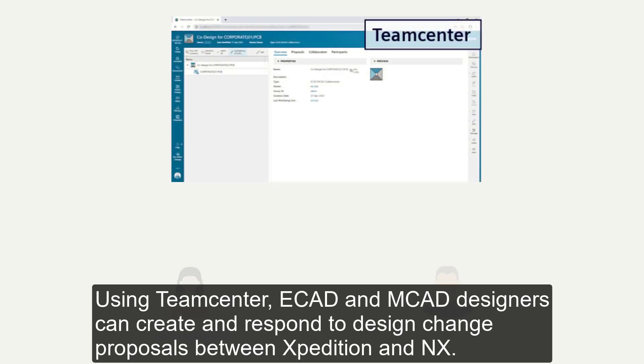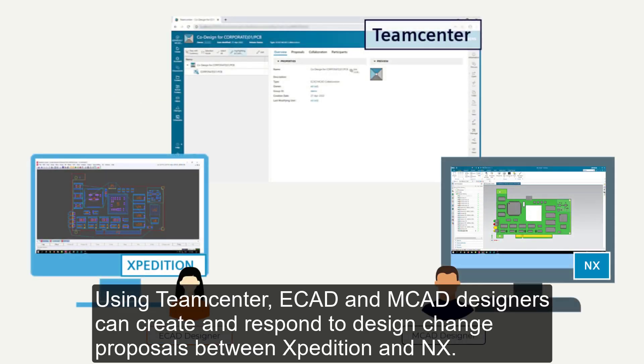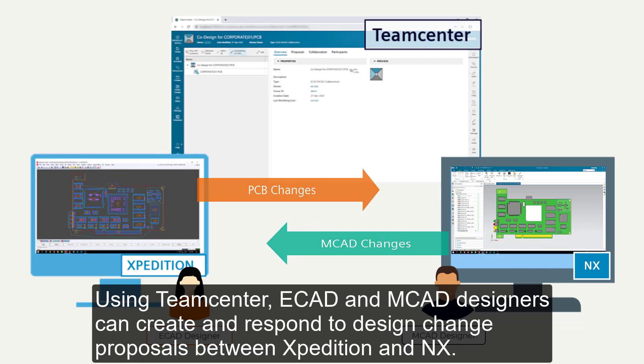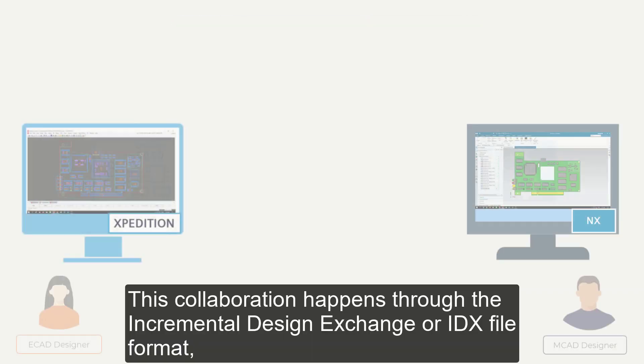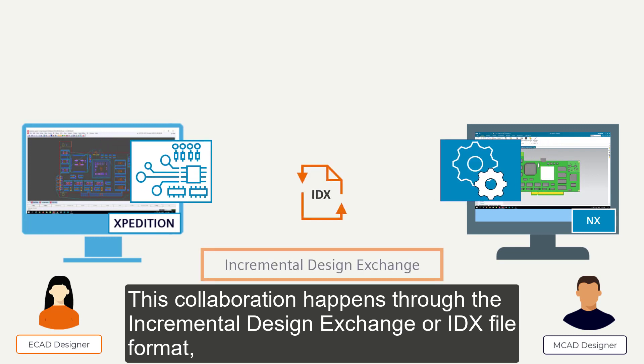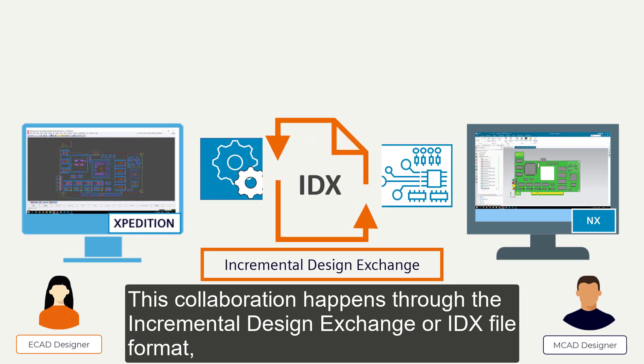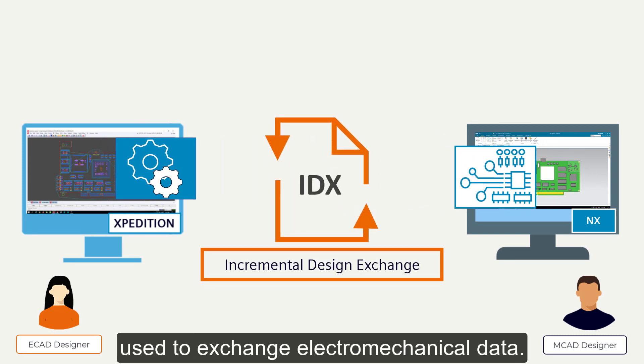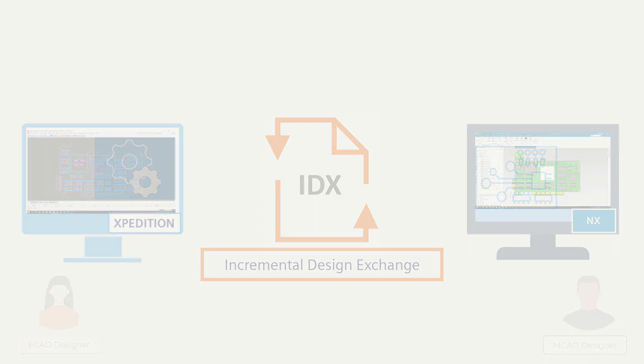Using Teamcenter, ECAD and MCAD designers can create and respond to design change proposals between Expedition and NX. This collaboration happens through the incremental design exchange or IDX file format that is used to exchange the electromechanical data.